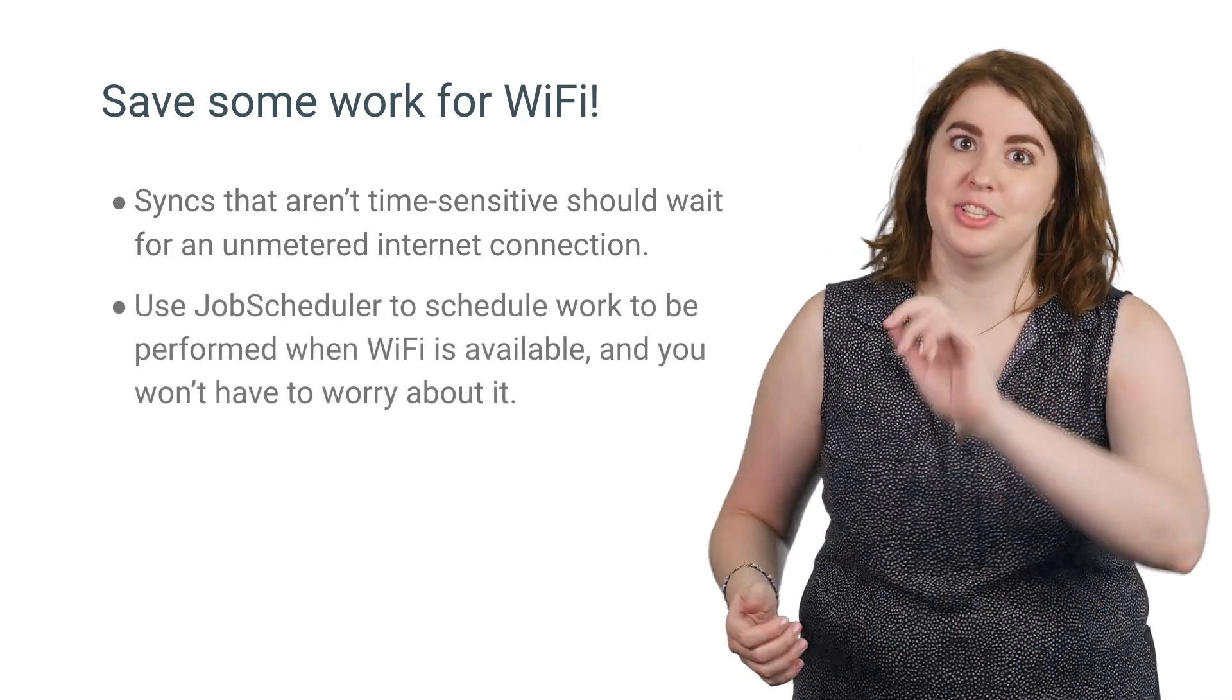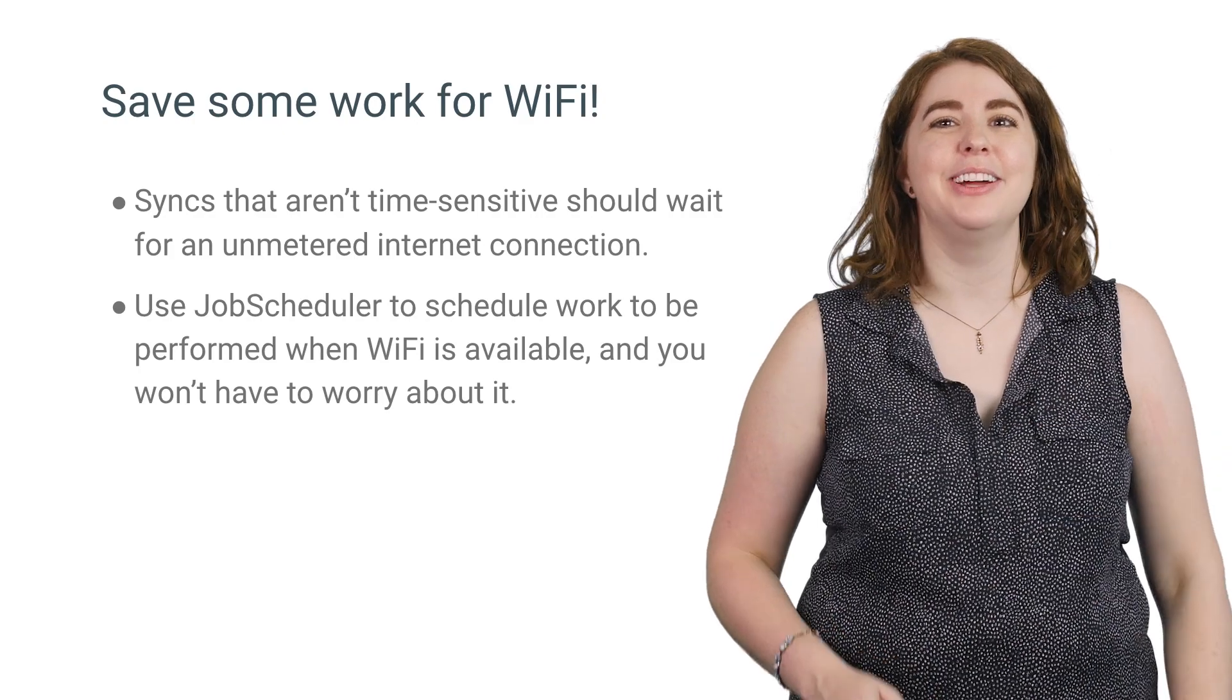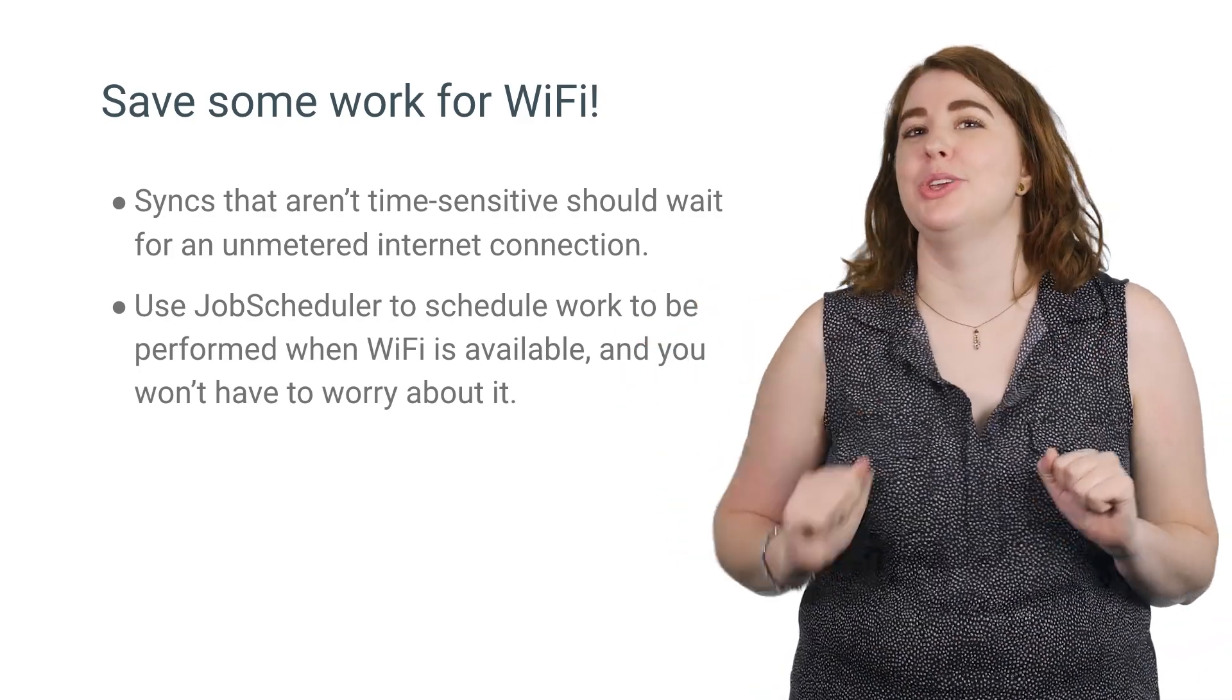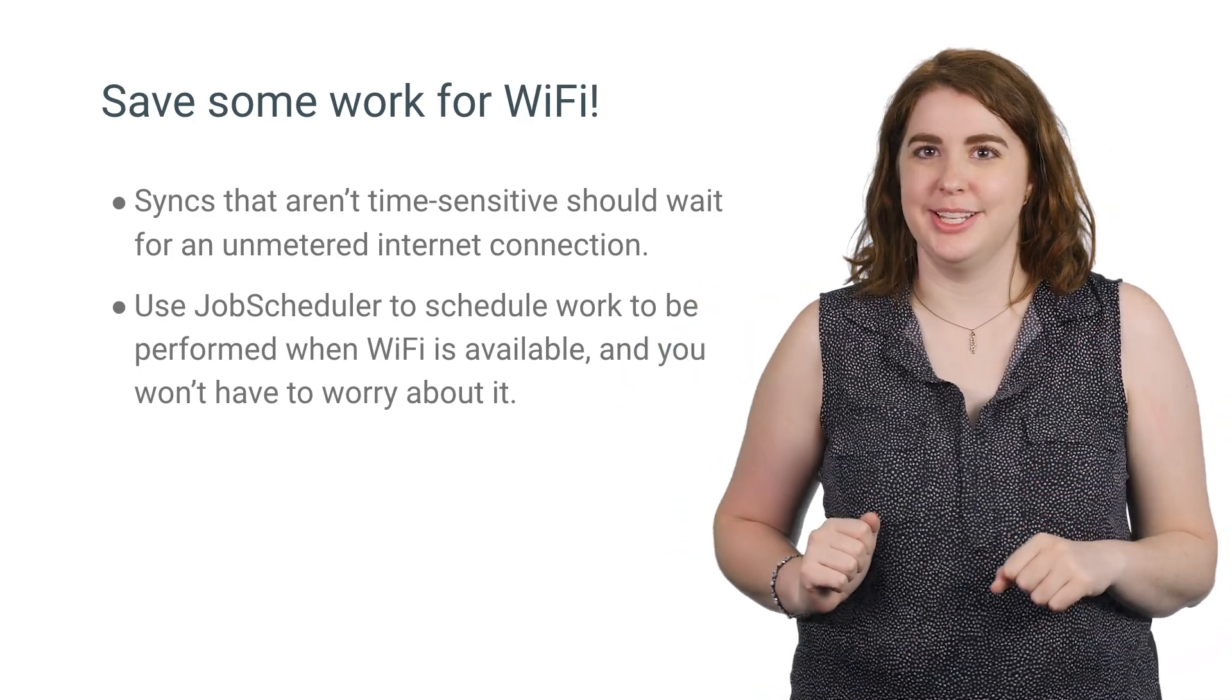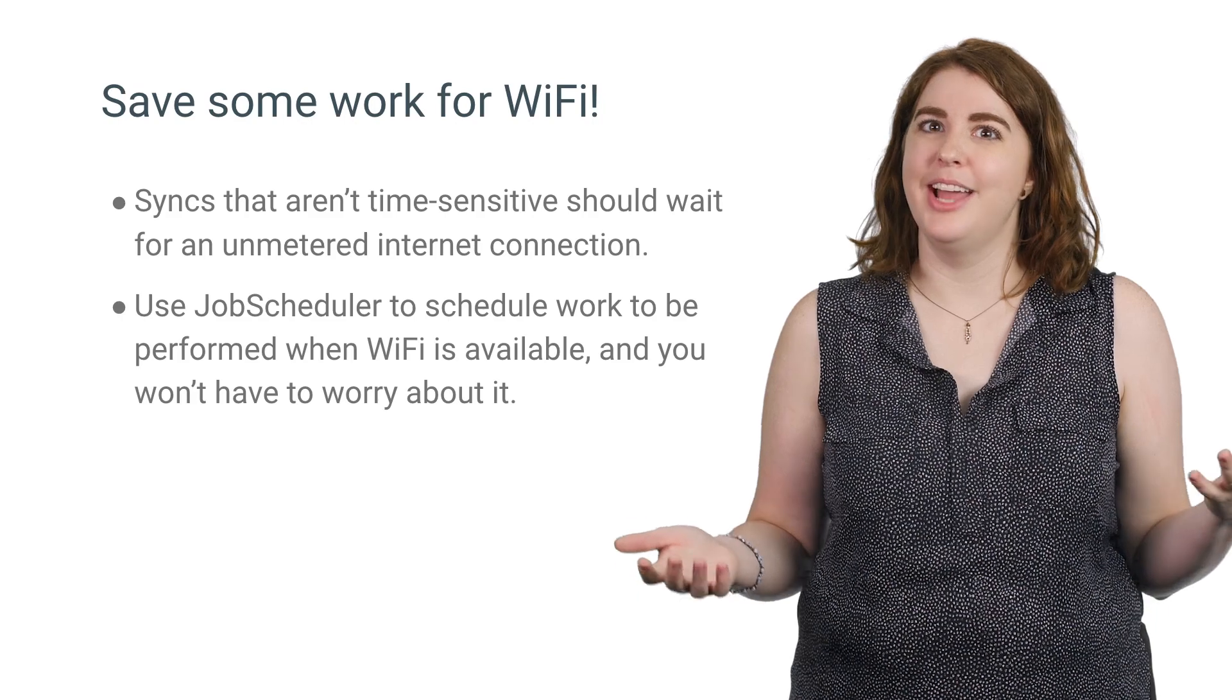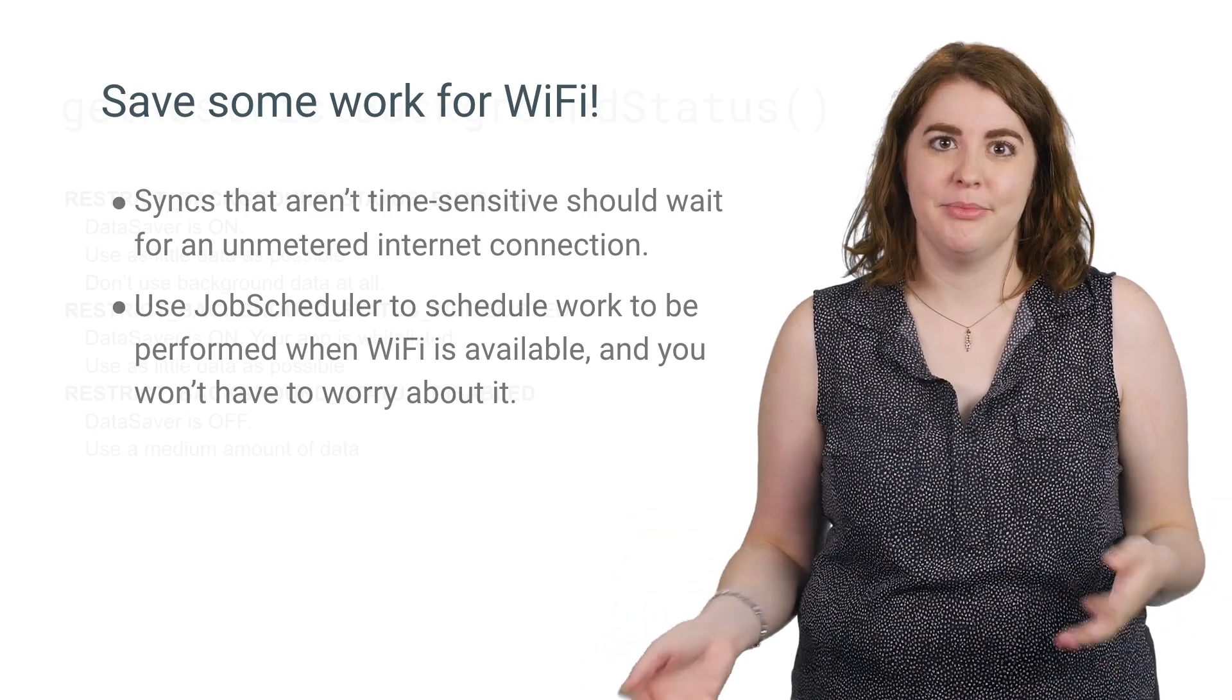If you'd rather not manage this on your own, I recommend Job Scheduler. You can schedule your sync to take place as soon as Wi-Fi is available, and you won't have to worry about it again.